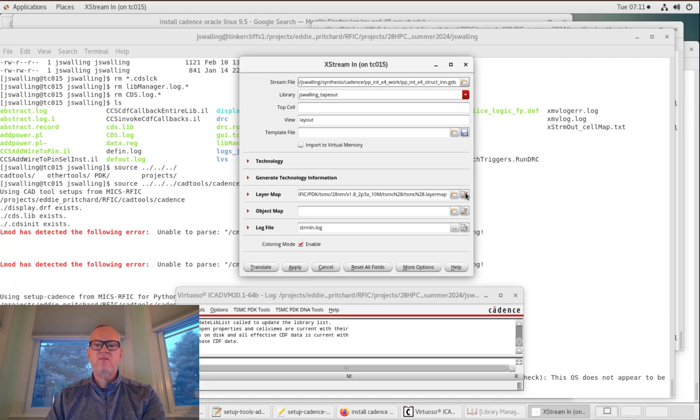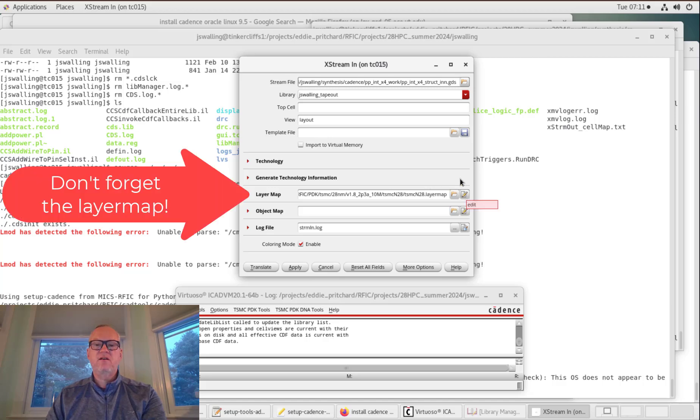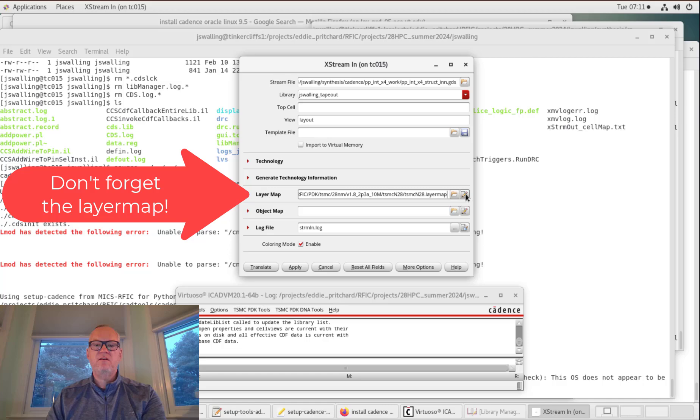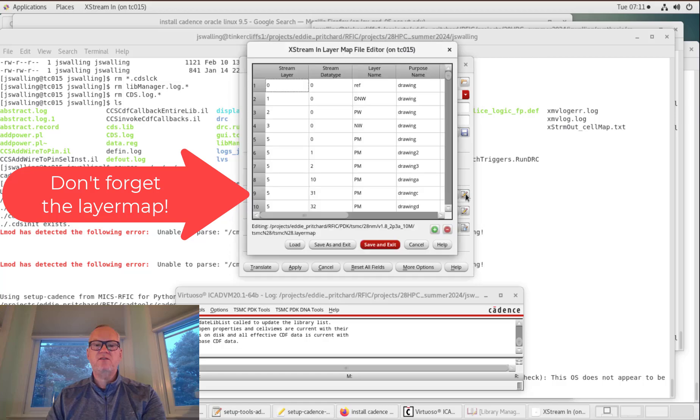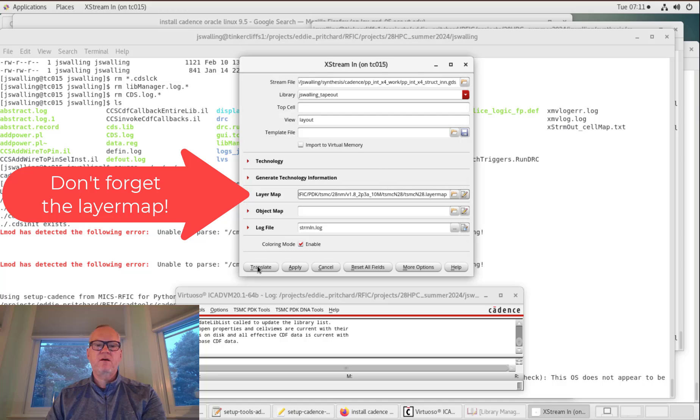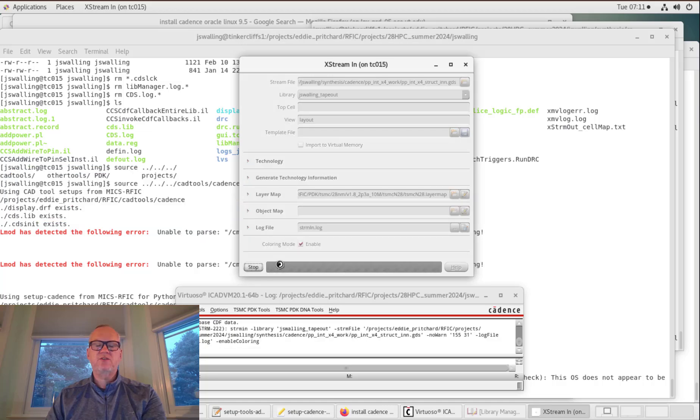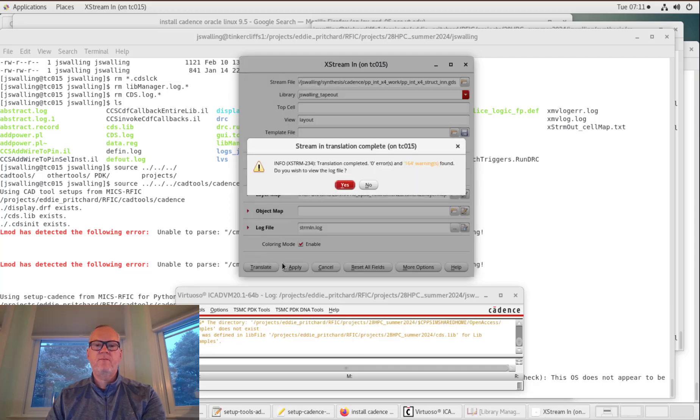The layer map is important because it's going to tell Cadence how to map the layers in the GDS file to layers in the OA database in Cadence. You can see it just has basically a number, a layer name, and maybe a purpose. I'm going to click Translate, and it should start bringing that in. You might get some warnings in this process. They usually can be ignored. If you want, you can look at the log file if you have problems.